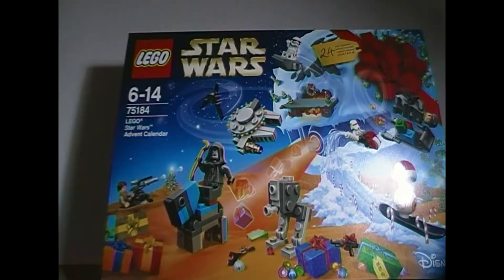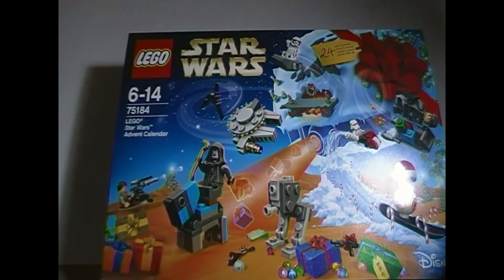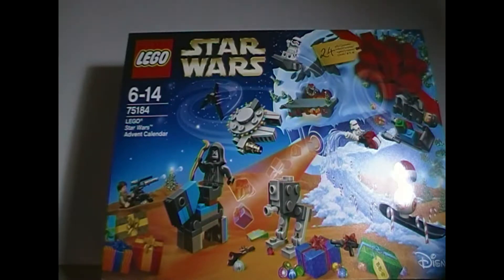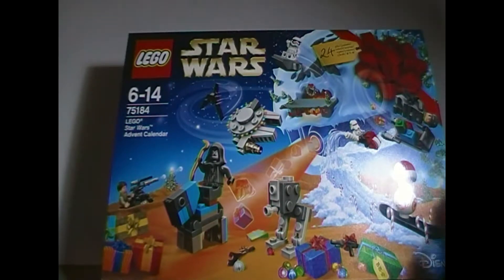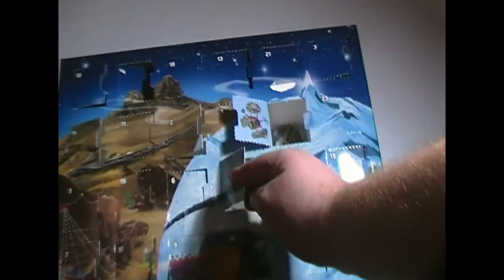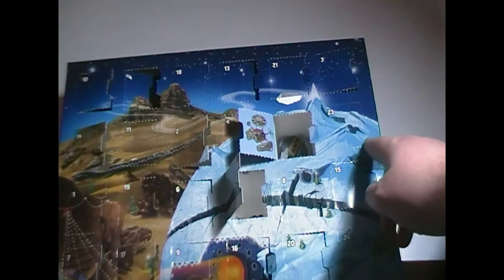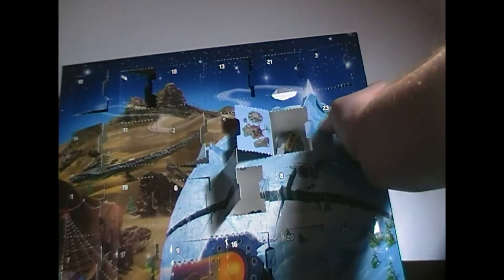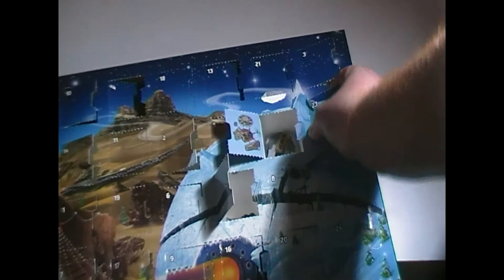Hey guys, welcome to this penultimate episode of LEGO Star Wars Advent Calendar 2017. We're just going to get straight into box number 23, which is just right here. Let's see what we got today.